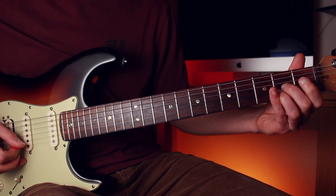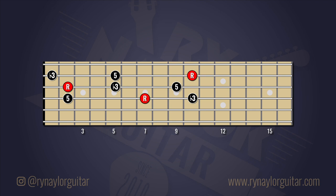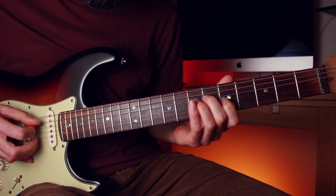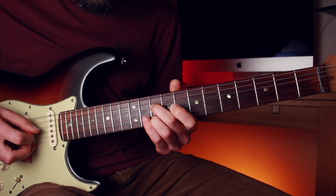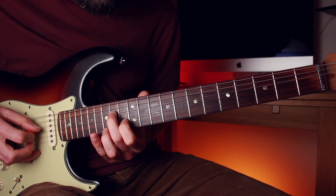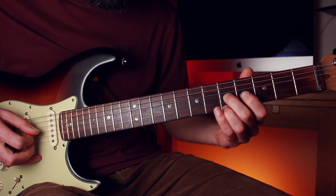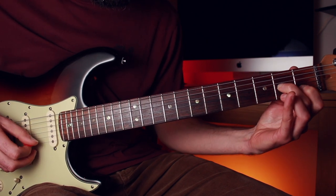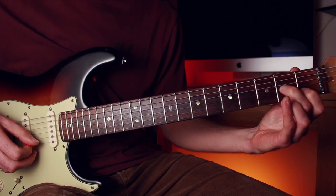The same rules apply for the thirds over a minor chord. You can either play the minor third between the root and flat three, or the major third between the flat three and five.